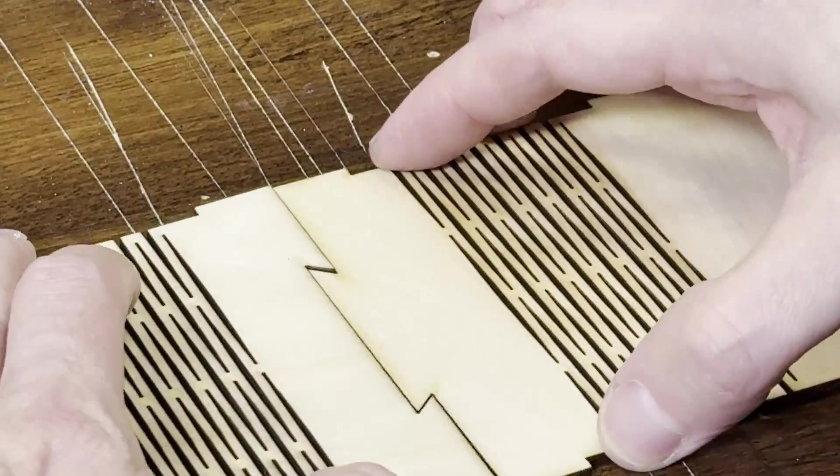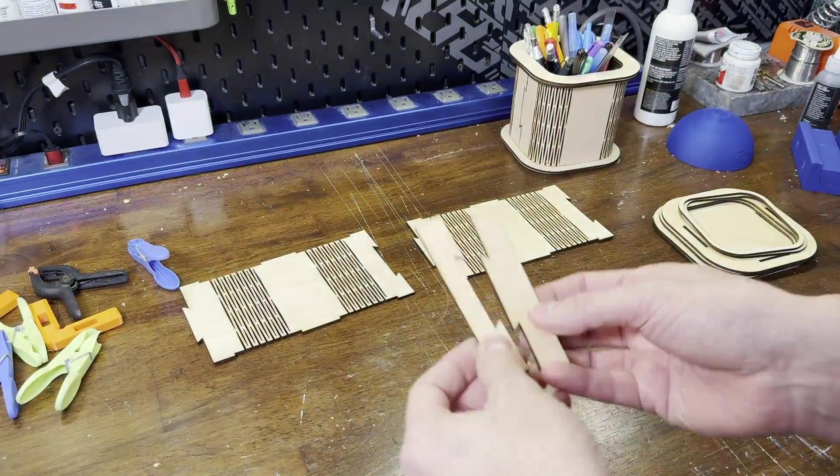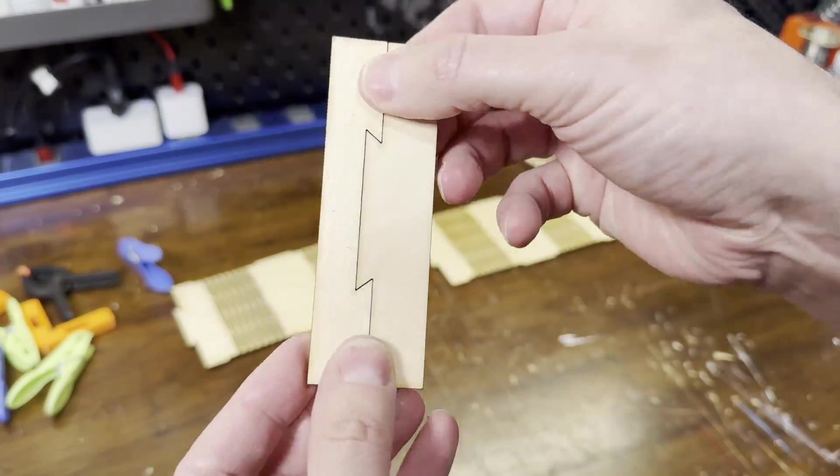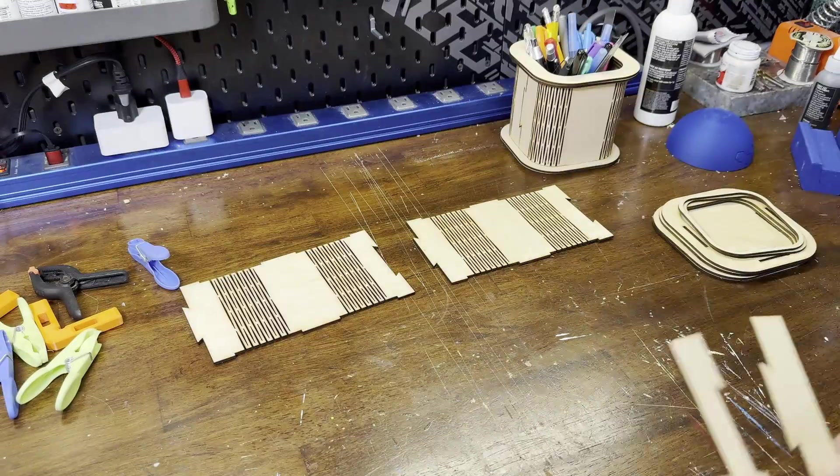There was a little too much play in the end joint for my liking. It'll work for this case, but I went back and refined the joint. And the file now has a much closer tolerance.